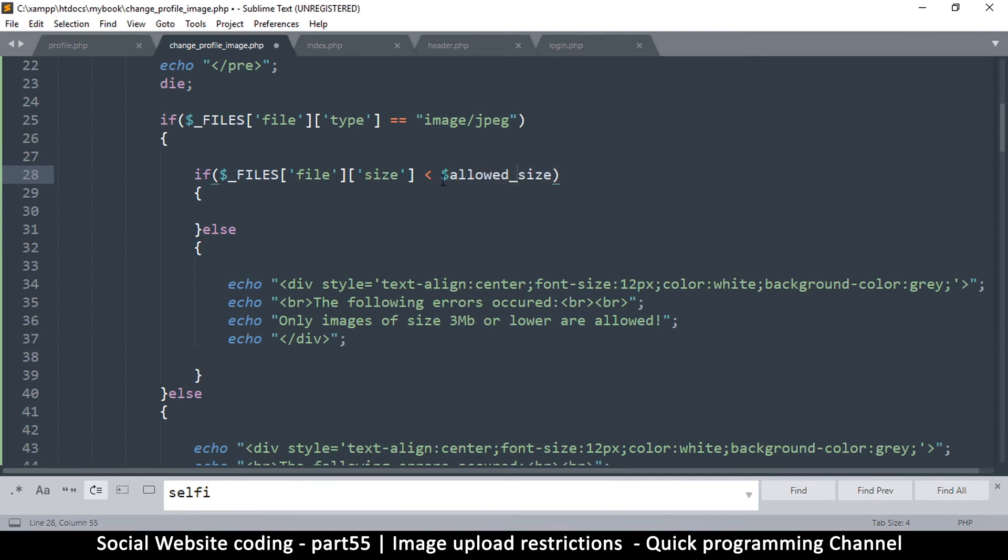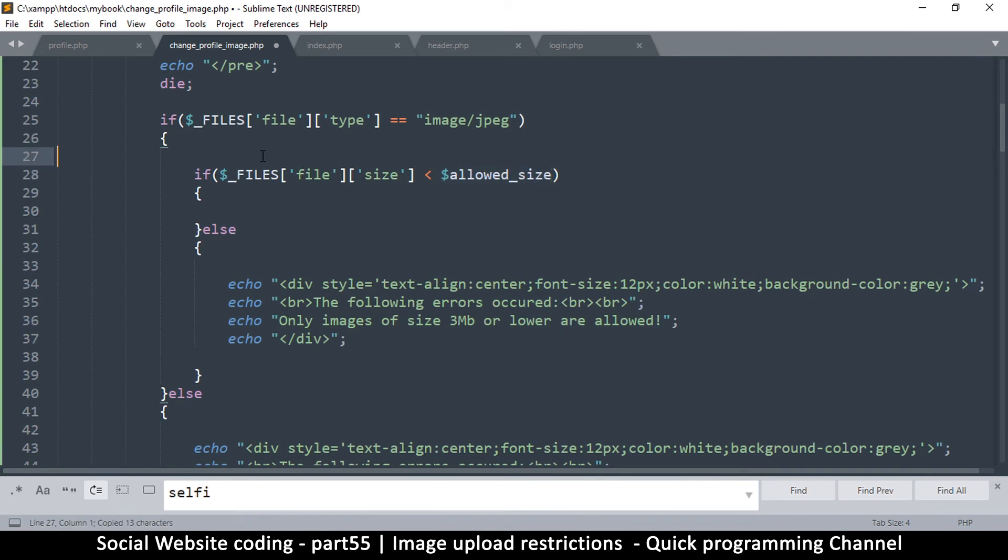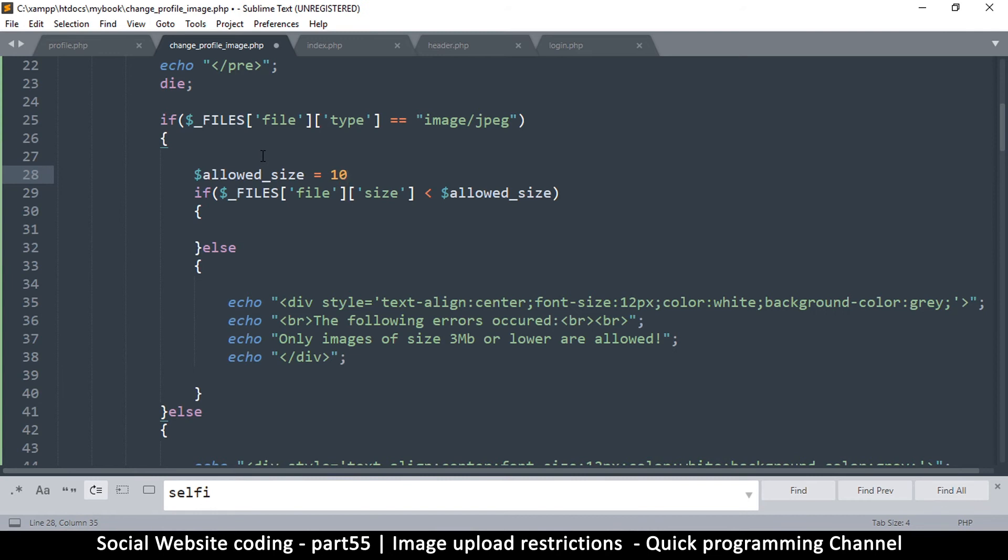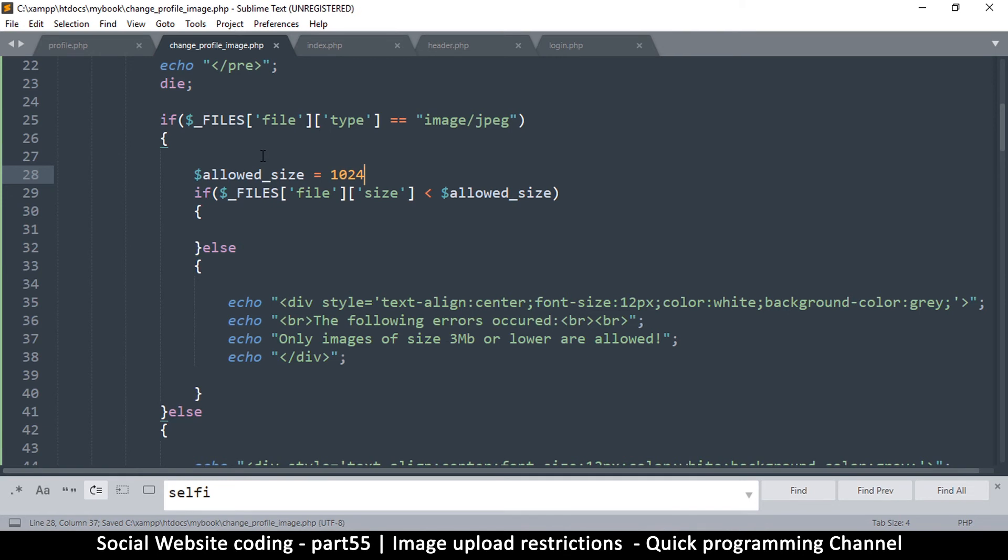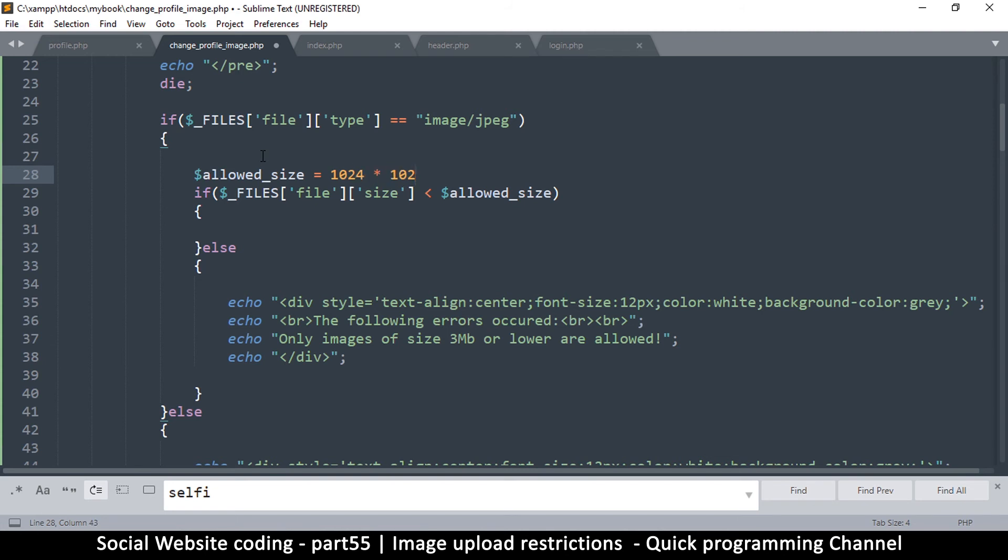So allowed size is going to be equal to... now the bytes are usually in 1024 increments like that. So if we say 1024 by 1024, okay let's do this: 1024 by 1024, this should be a megabyte right here.